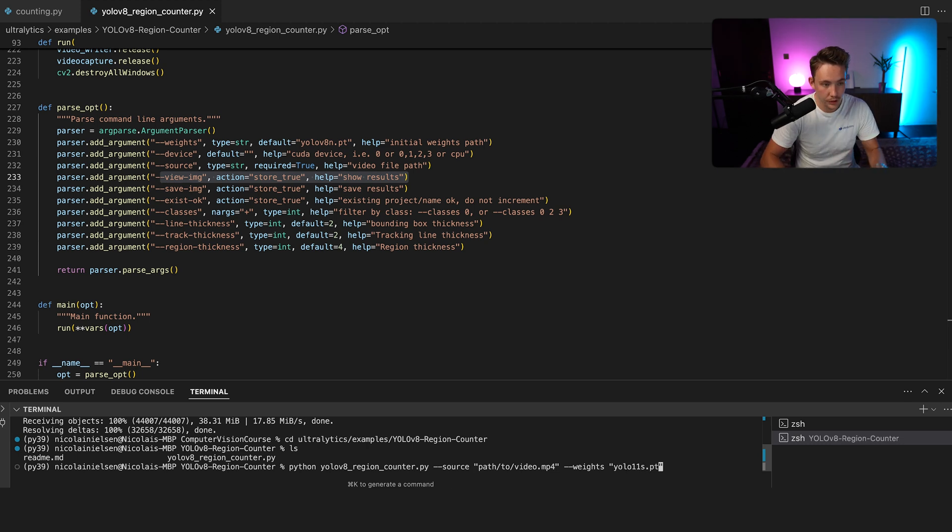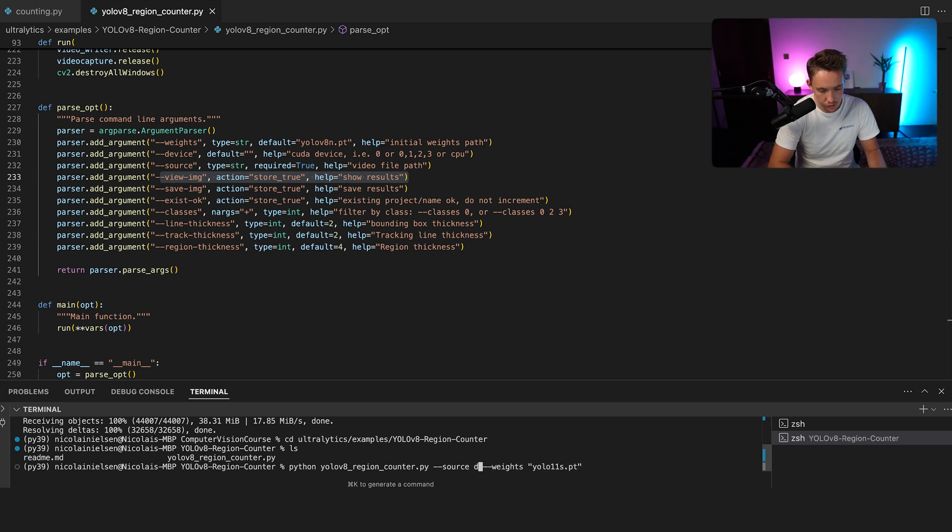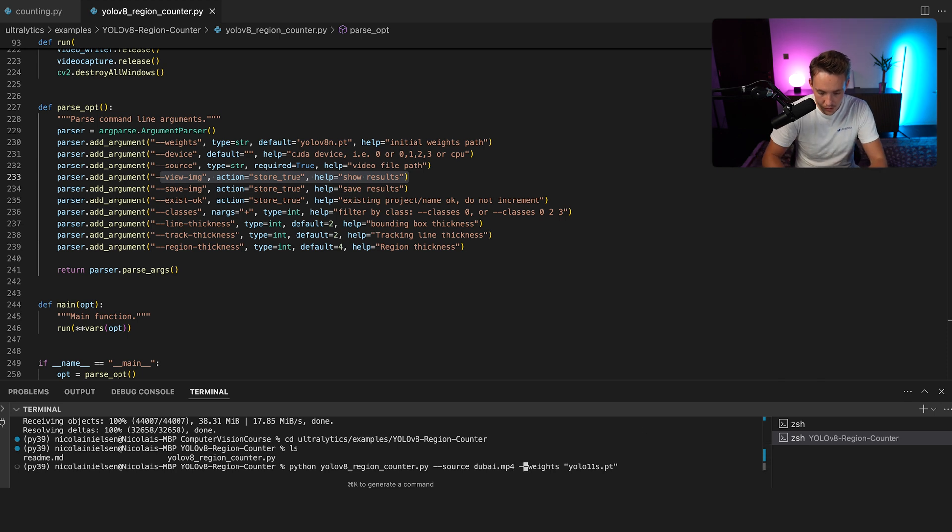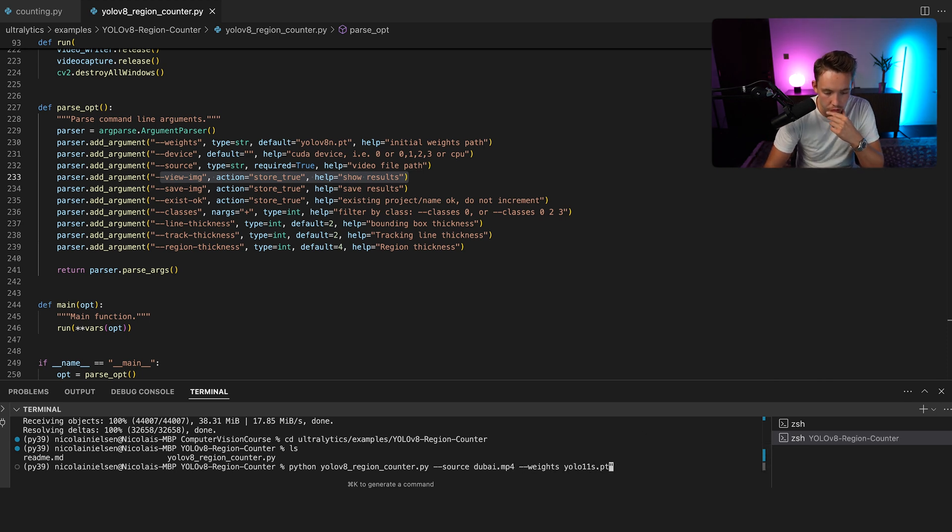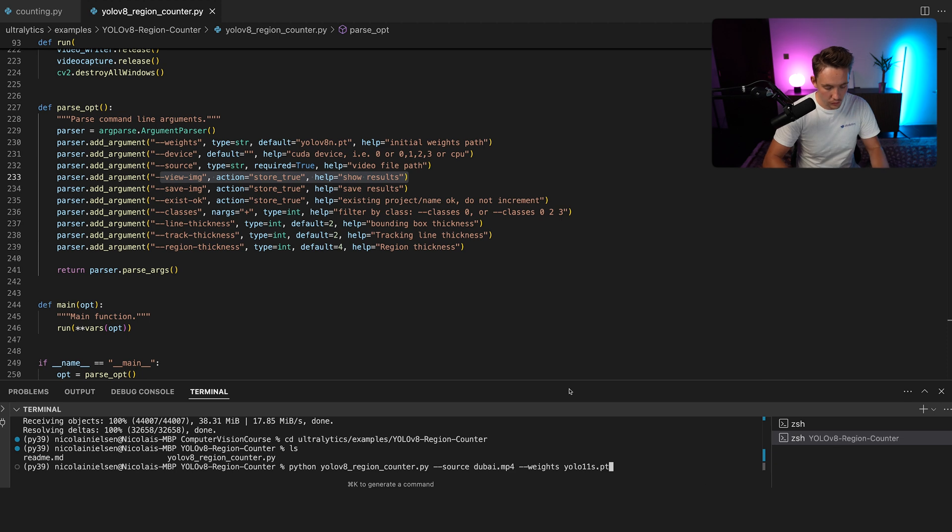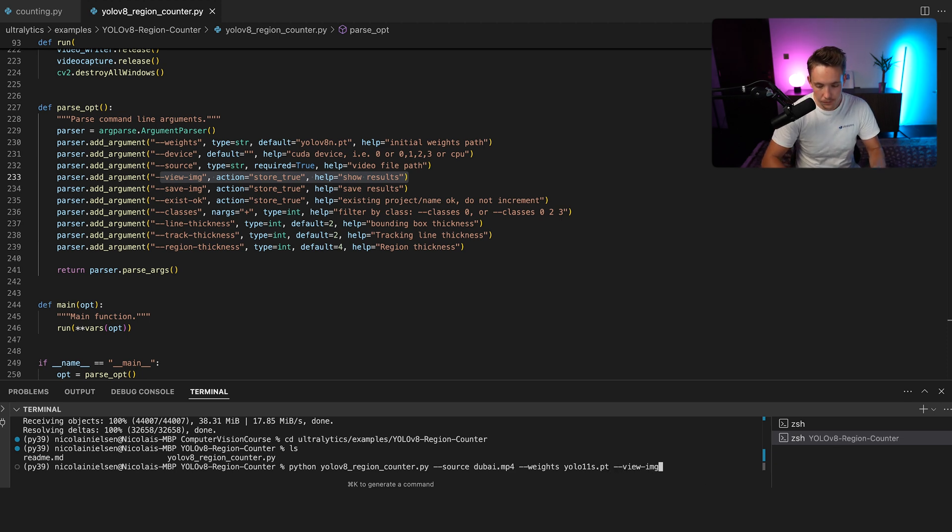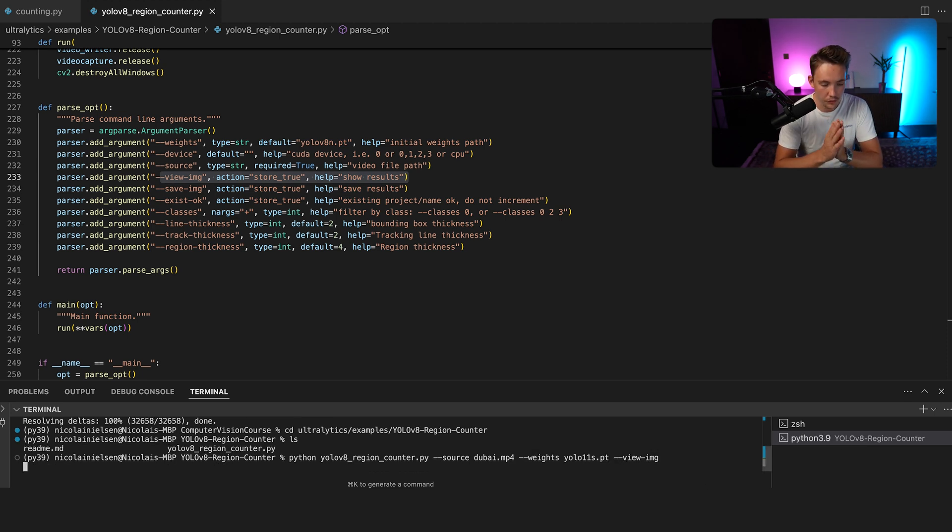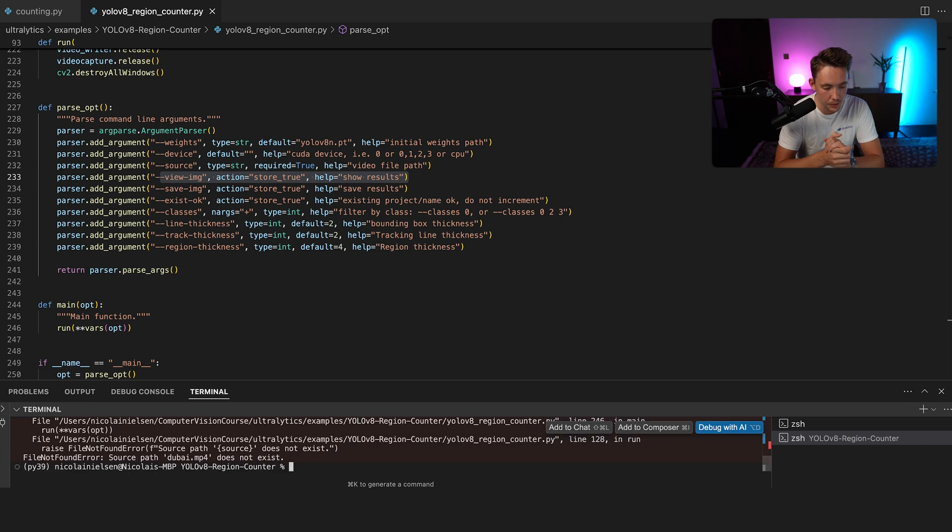And for the video here, we're basically just going to run a model on a video. So let's just call this dubai.mp4. And for our weights, don't need these. So now we should pretty much be good to go. We can just run the script here. Let's also view the image. Let's now run the Python script here inside my conda environment.